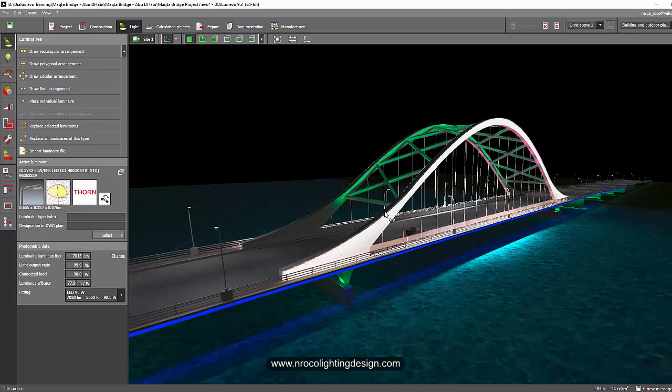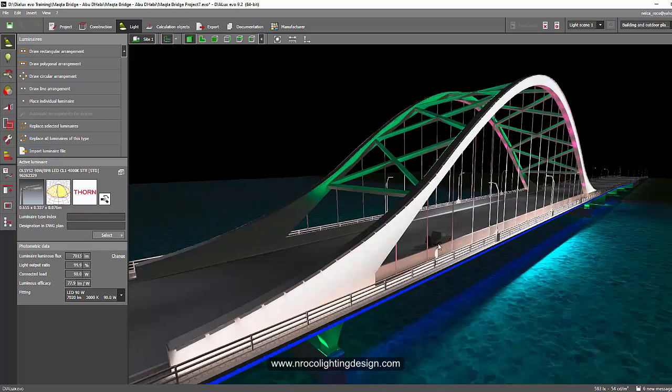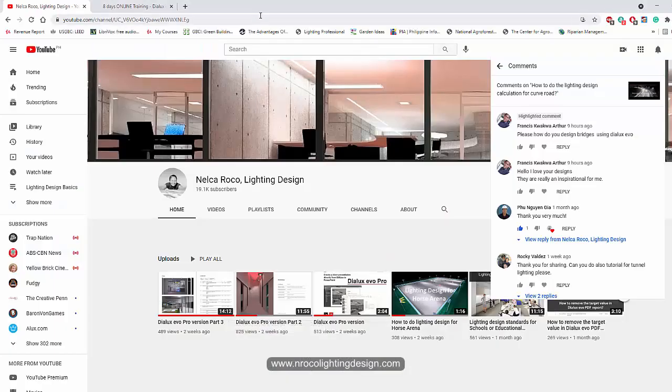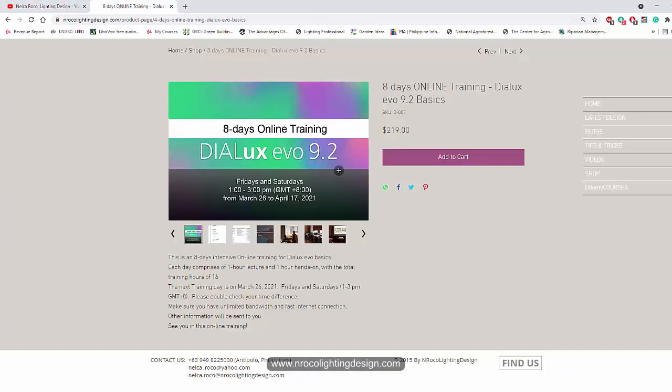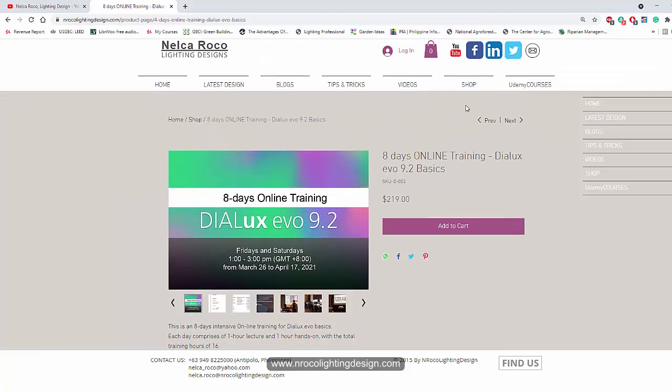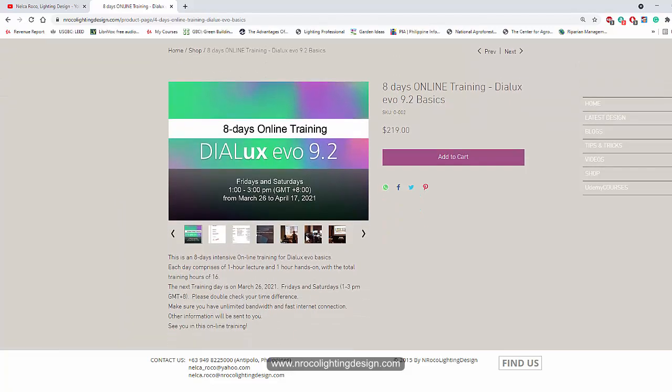Thank you for watching and I hope you like this video. By the way, I would like to promote - I'm going to have a training on March 26th, that would be next week. It will be DIALux Evo basic training, DIALux Evo 9.2. Go and check it if you want to enroll. Go to my website www.enroccolightingdesign.com, go to the shop and you will see it here.